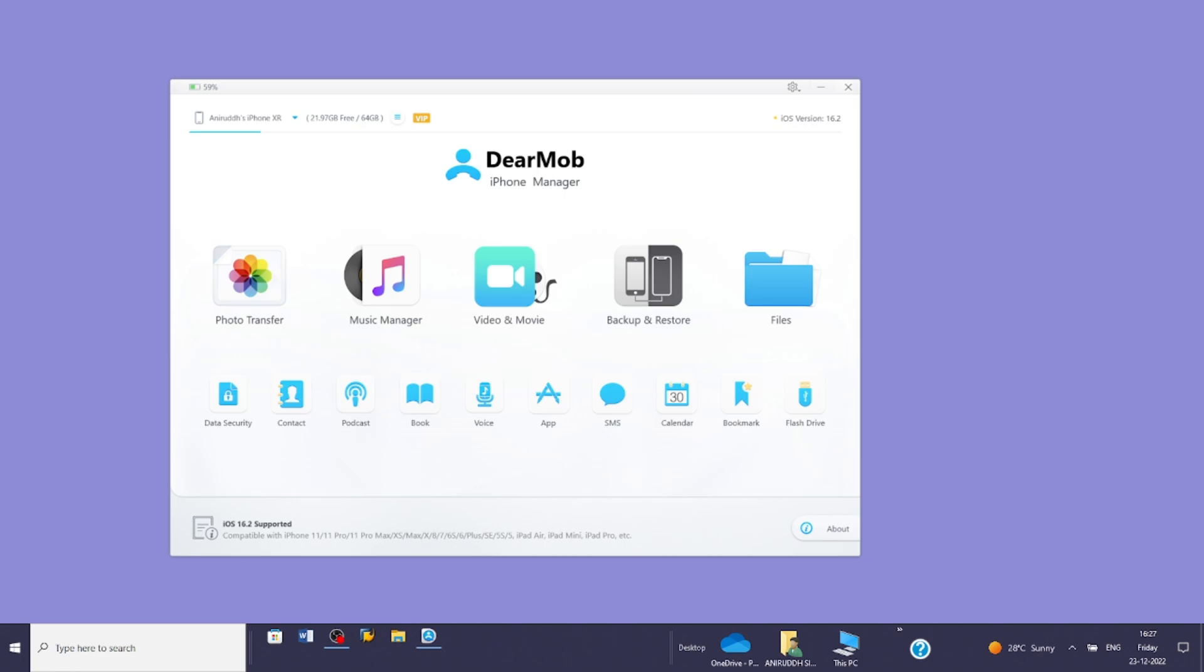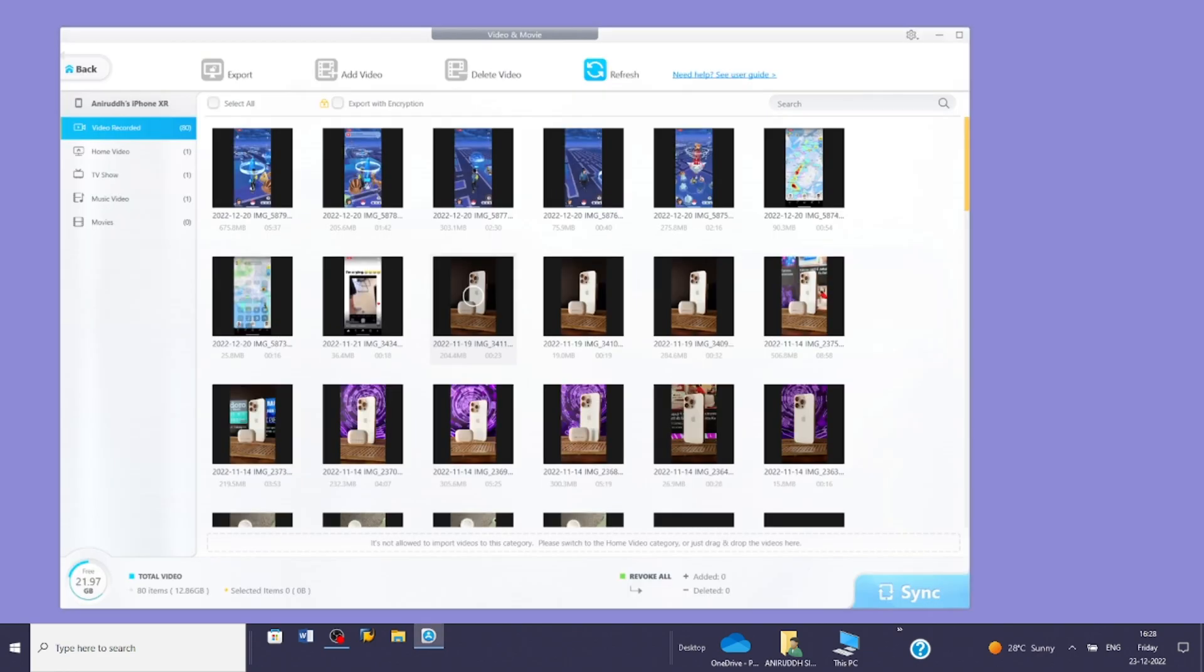Similarly, to transfer videos, click on the video and movie icon. This will display the entire list of videos on your iPhone. To transfer them, select the videos you want to export.